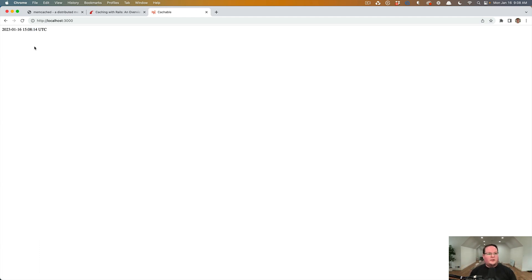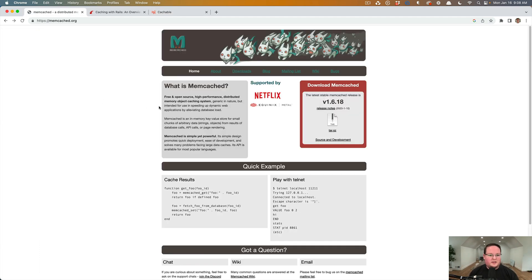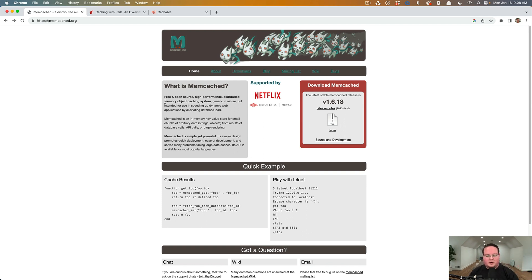But basically memcached is as simple as just install it, connect to it and you're good to go. It is a great little service. You don't have to configure much. There's plenty of configuration options for it.